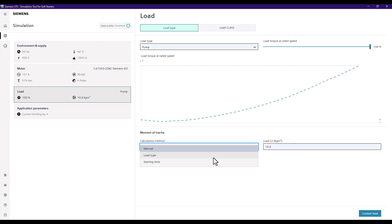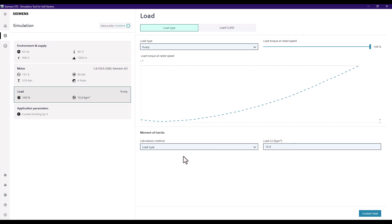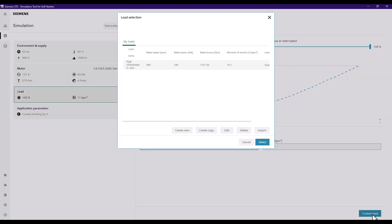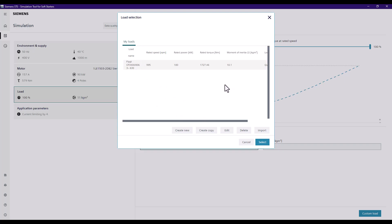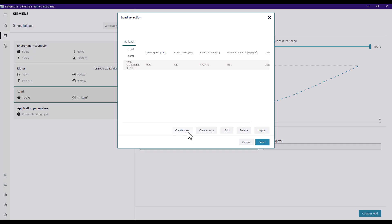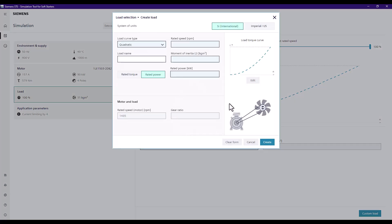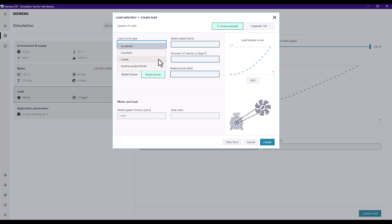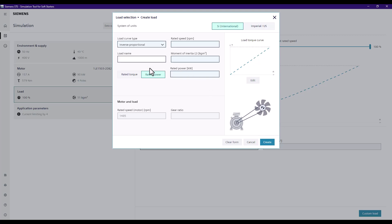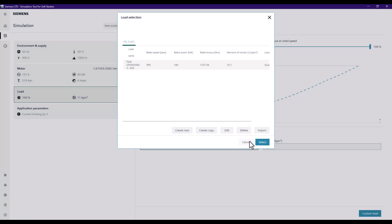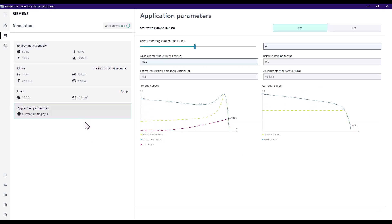For this example I'm going to stick with the load type generic value and move on to the application parameters. There's also a custom load option here, so if you have an application that doesn't fit into the standard predefined applications in the drop-down list, you can create a new one — similar to how you'd add a third-party motor — by entering various bits of information to suit that particular load.